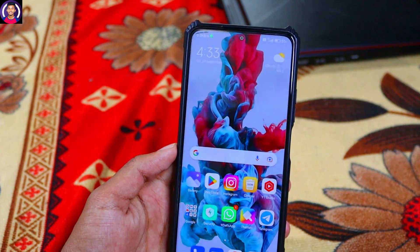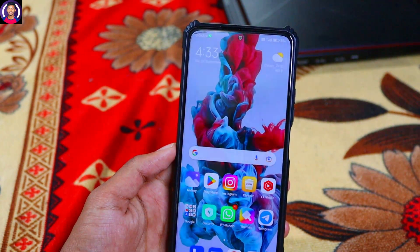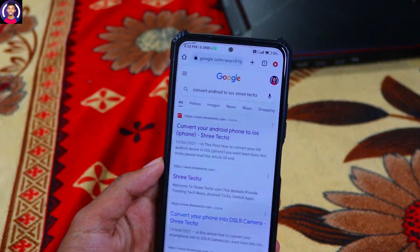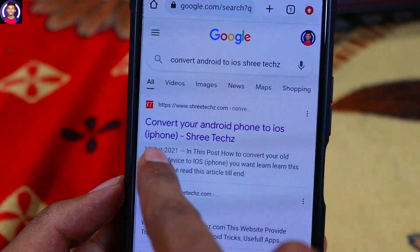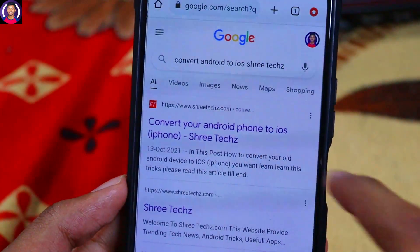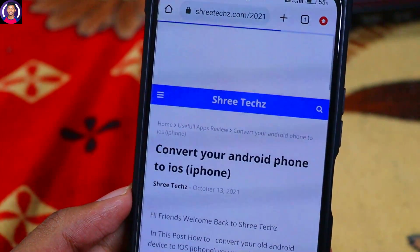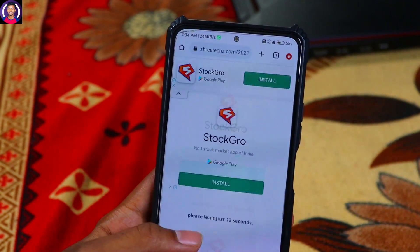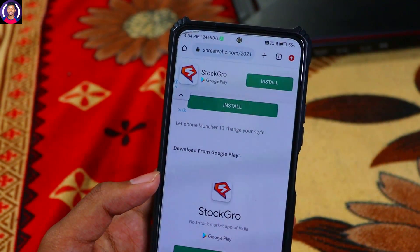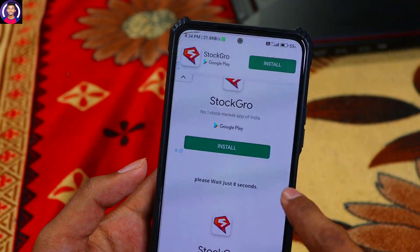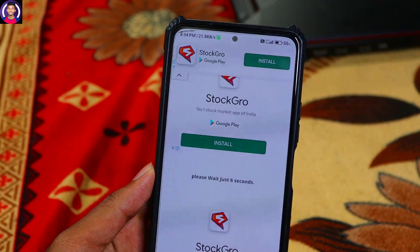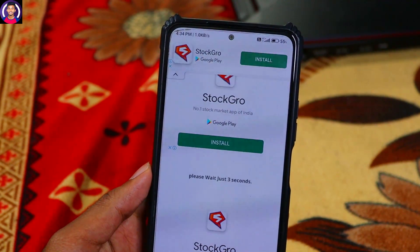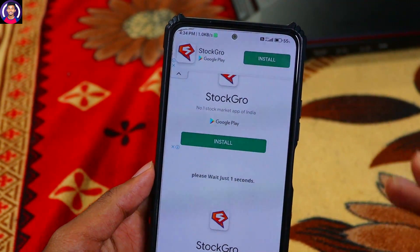Please click on the app link in the description. Click on the link and download from Google Play. Please wait just 10 seconds, then click and select the application.